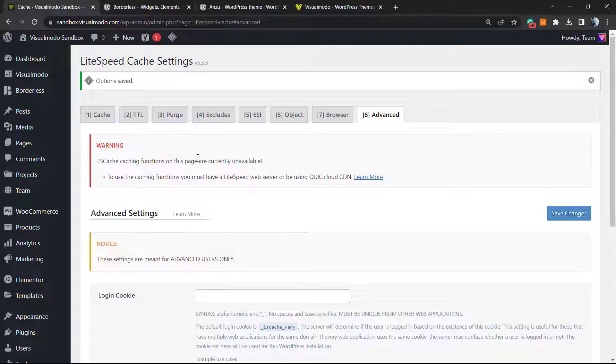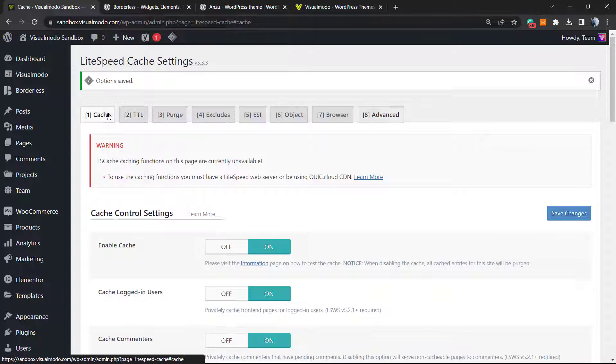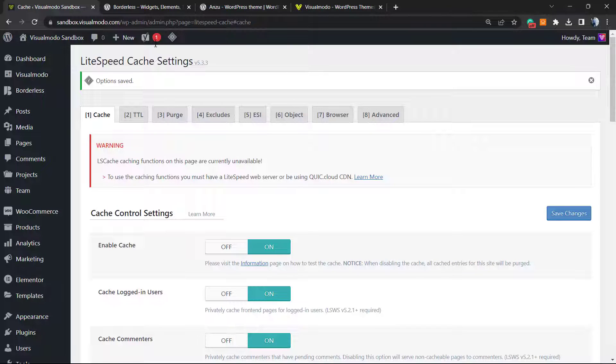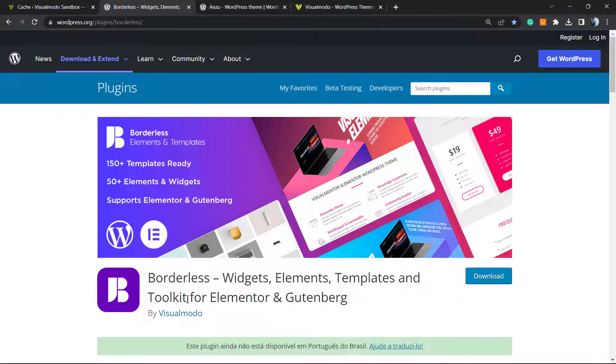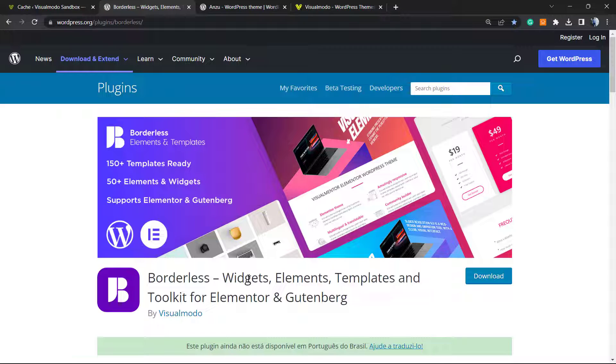I hope you guys enjoyed this video. Feel free to use the comment section below in case you have any questions. Don't forget to check out our Bordex WordPress plugin in order to gain more widgets, elements, templates, and tools to build up your site using Elementor or other page builder editors.